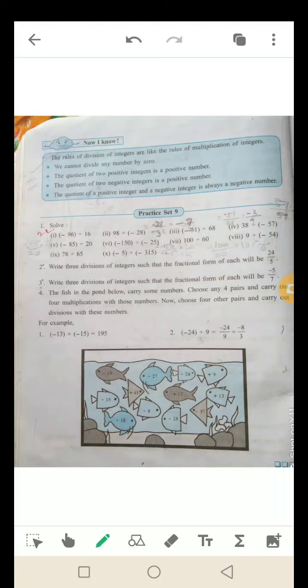यहाँ पर आपको एक practice step 9 दिया गया है, उसमें चार questions हैं और एक activity दी गई है. वो activity और examples आपको solve करने हैं. अगर आपको कोई भी problem आती है समझने में, तो मुझे call करें. ओके?